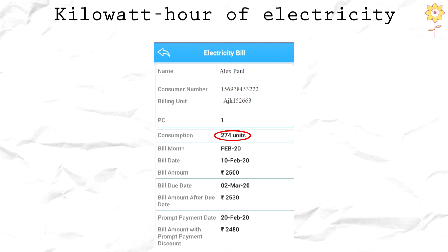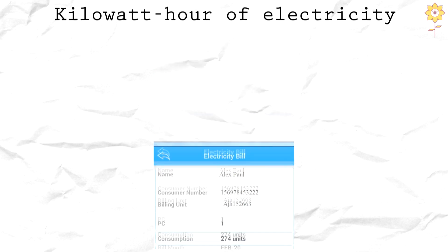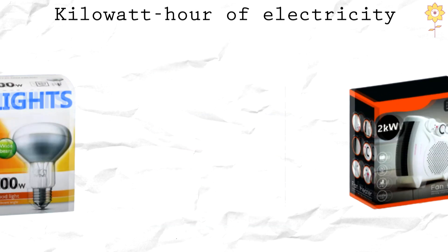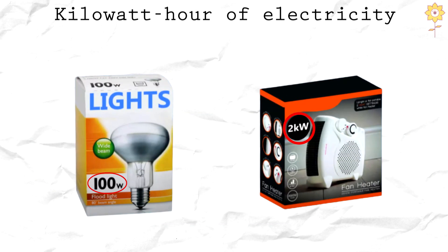The kilowatt hour represents the total amount of power required over time. Since power multiplied by time equals energy, let's quickly review what a kilowatt is before returning to kilowatt hours and making some calculations.